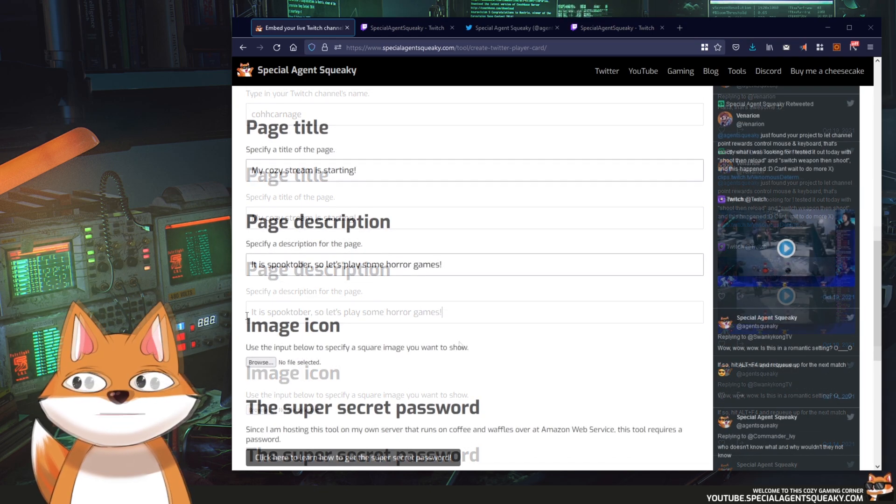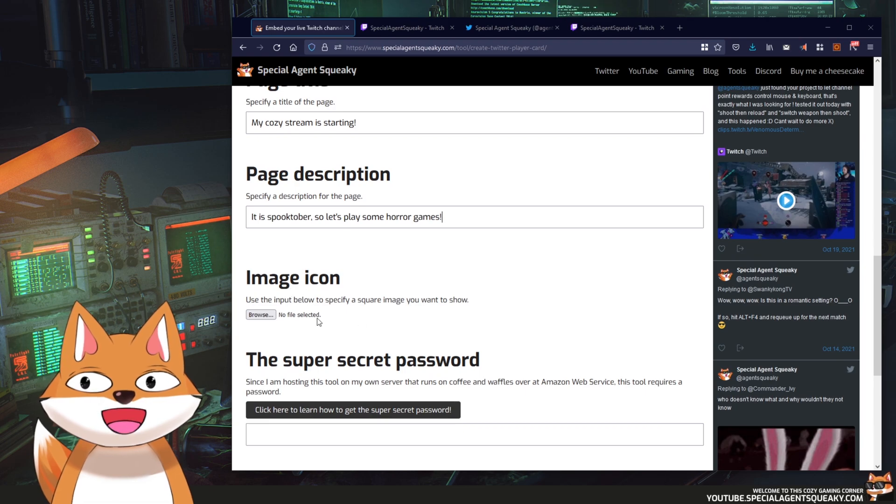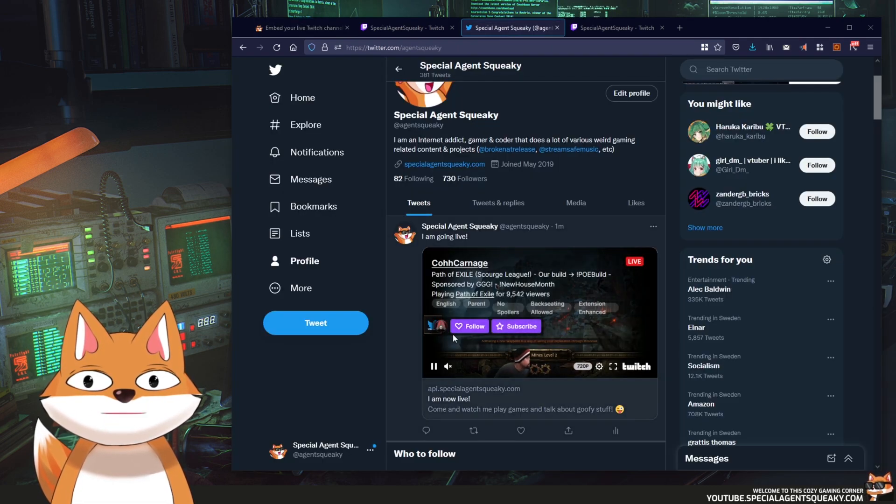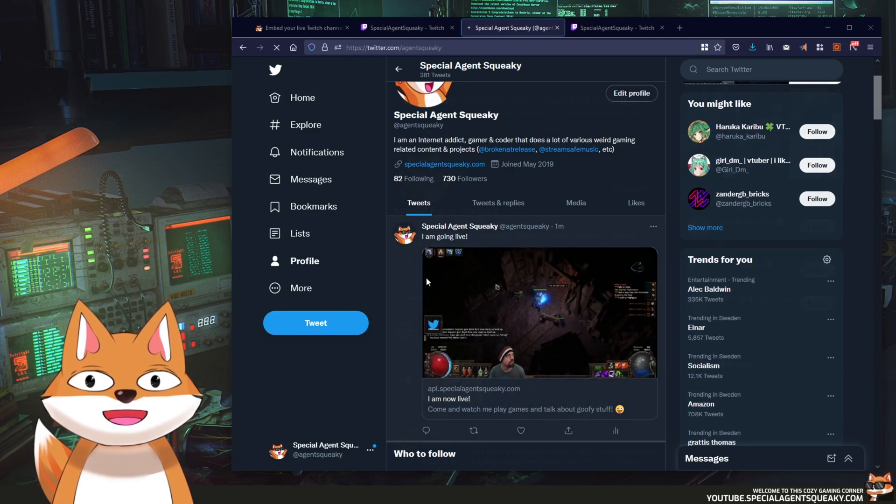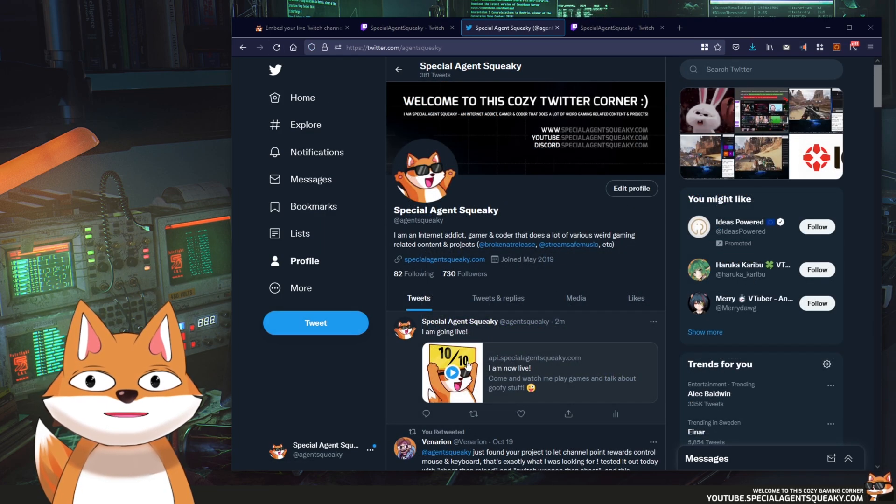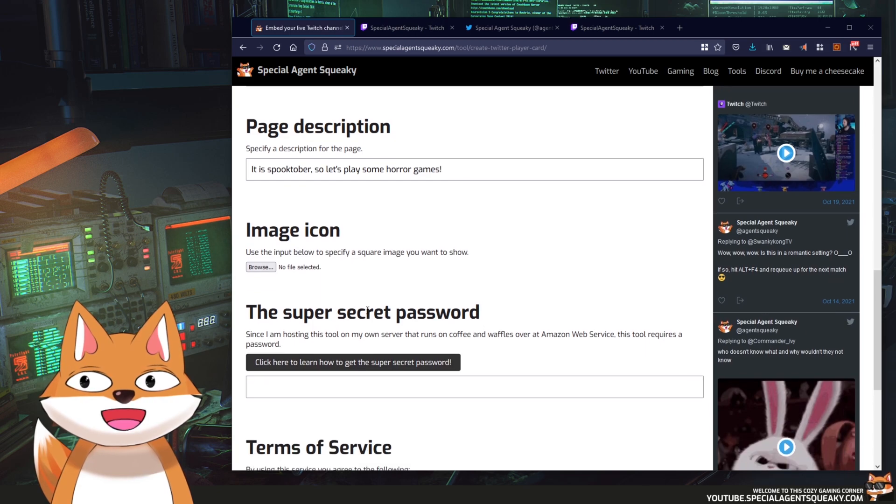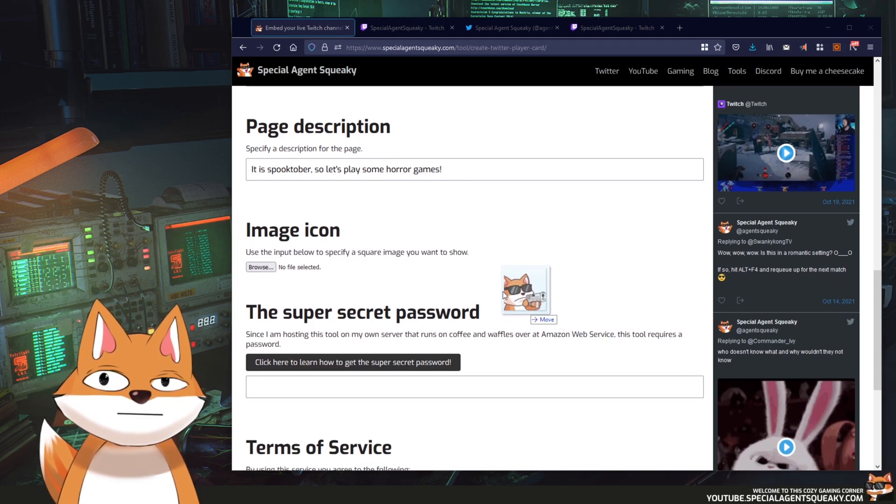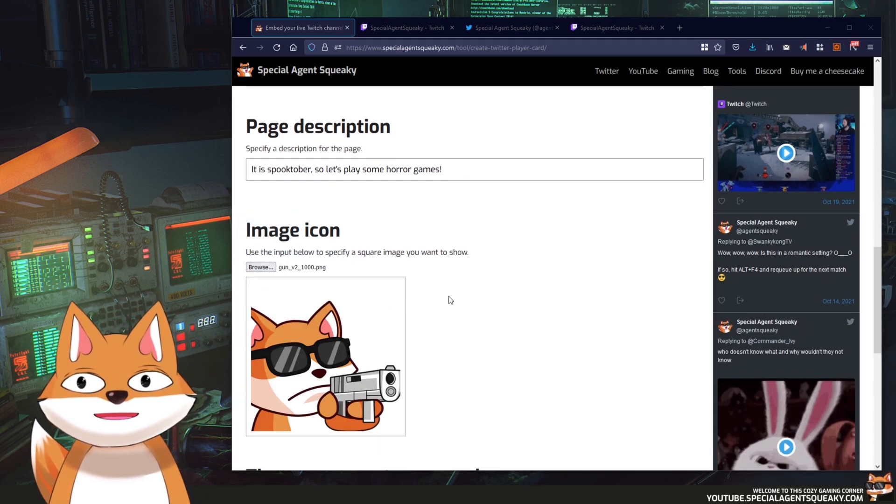The next thing we need to do is to specify an image icon and this should be a square image and it is basically if I reload this page here now, it is basically this image here. So let's just upload an image here.